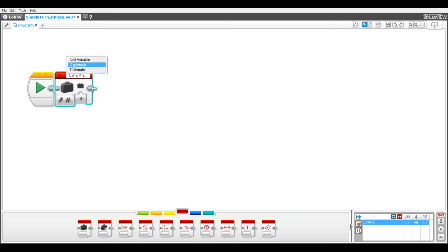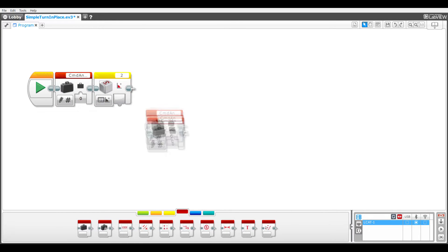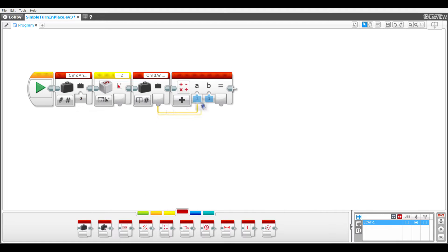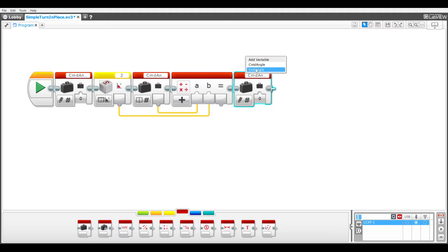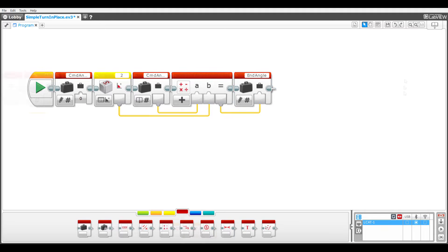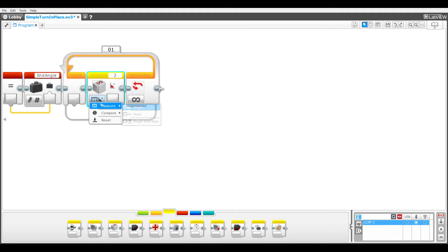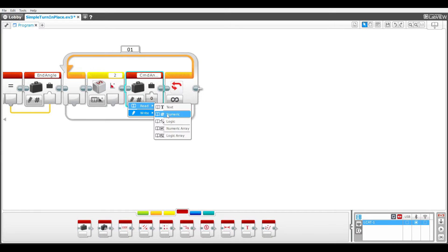I start by creating the commanded angle variable. The output of a gyro sensor block in measure angle mode is added to the commanded angle with a math block to calculate the end angle. A loop is added and a gyro sensor block in measure angle mode is added to measure the current robot angle.